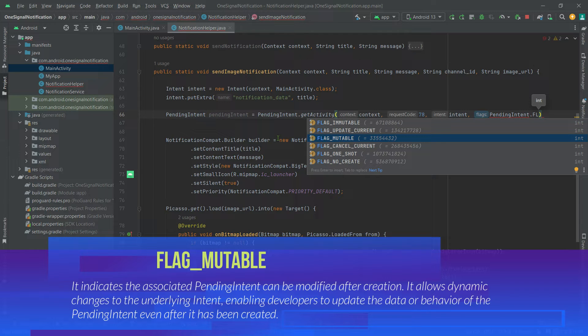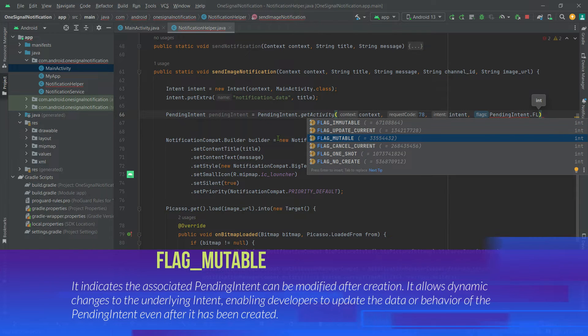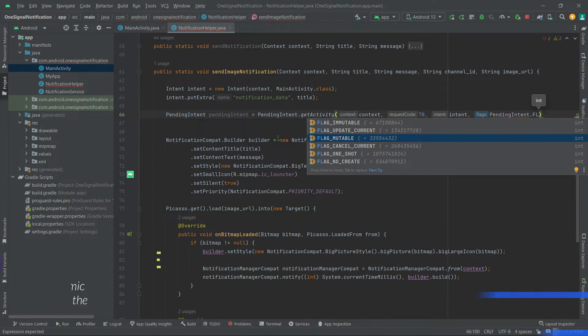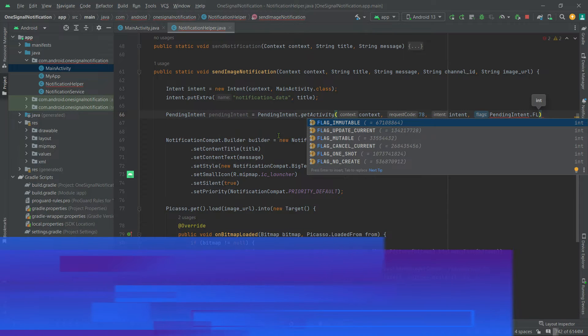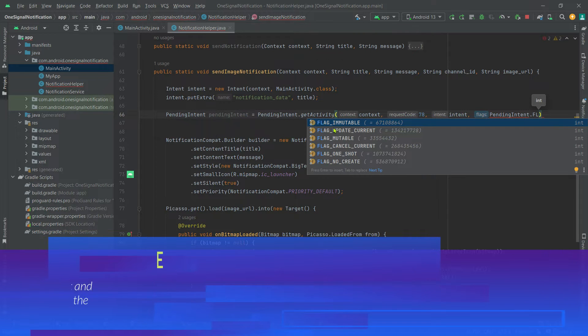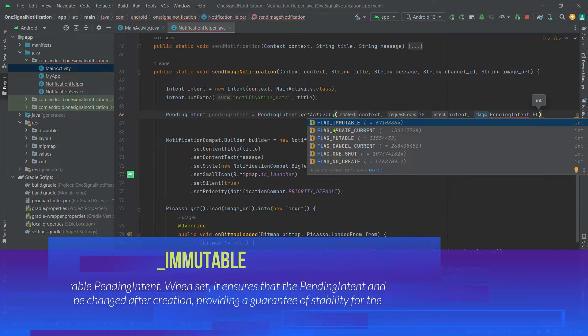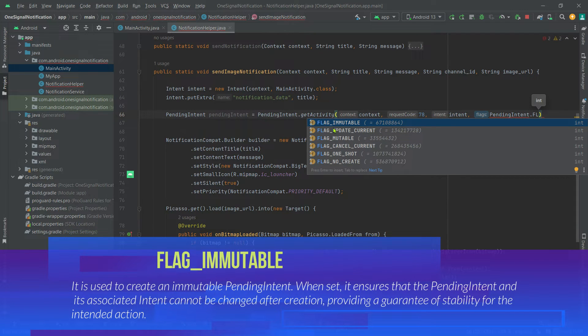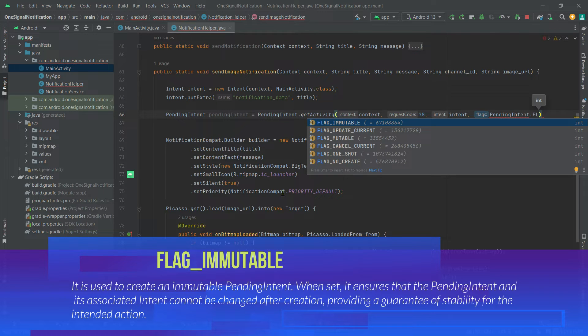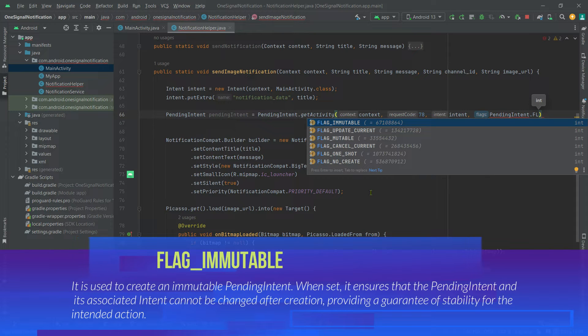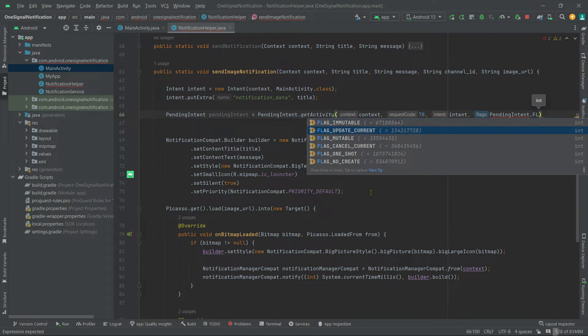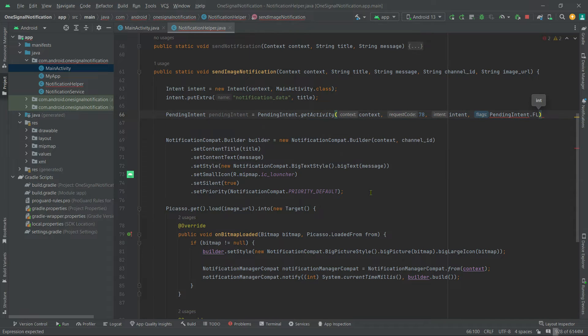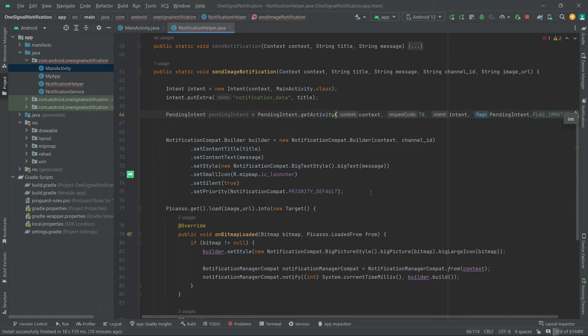Also remember, when we use FLAG_IMMUTABLE, it ensures that the pending intent and its associated intent cannot be changed after creation, providing a guarantee of stability for the intended action. Anyway, let's use FLAG_IMMUTABLE.